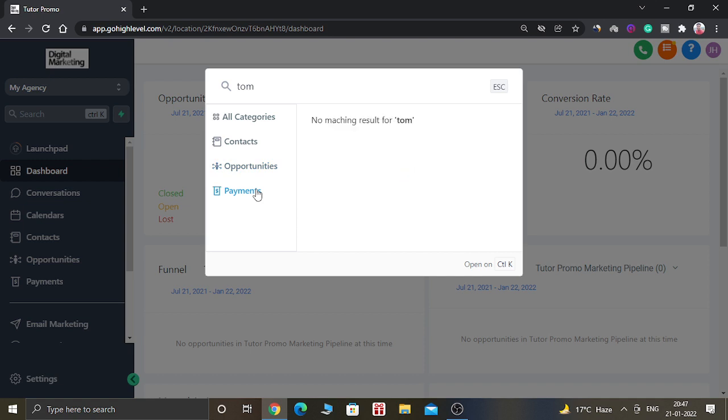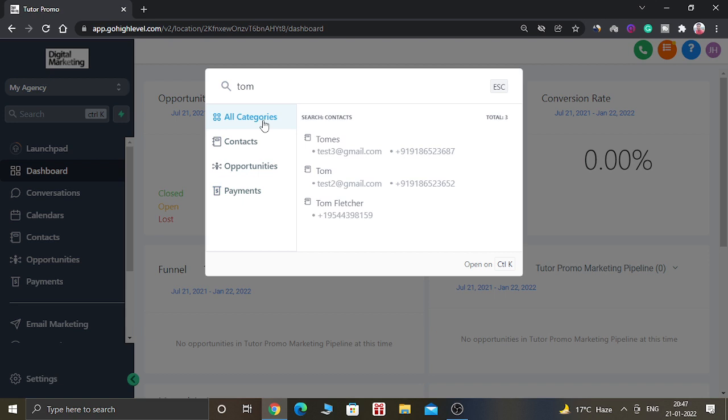If you are getting some kind of payment from Tom or you are sending some kind of payment to Tom, you can see that detail in the payment section here. In the above section which says All Categories, you can see all the details about Tom, which includes contacts, opportunities, and payments.